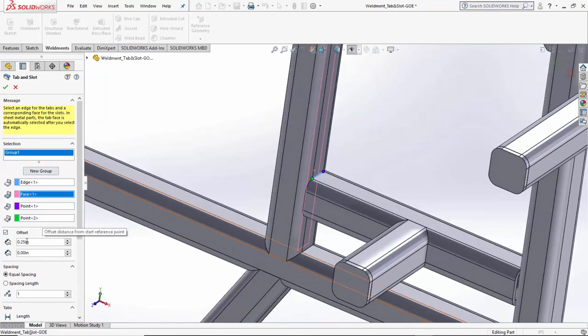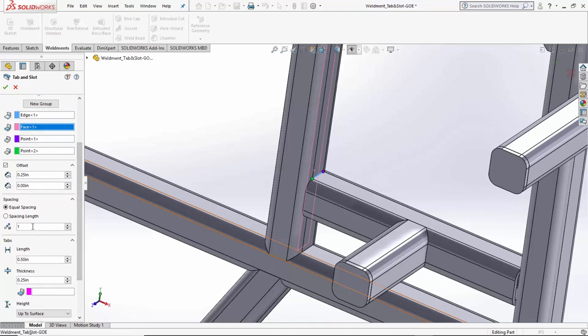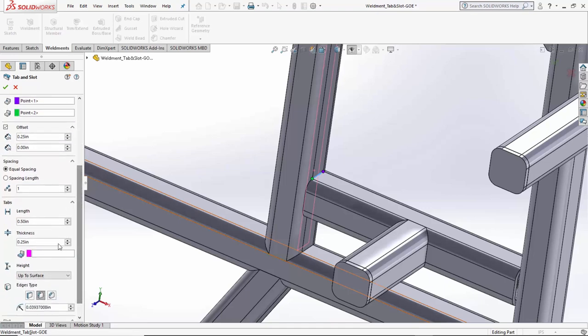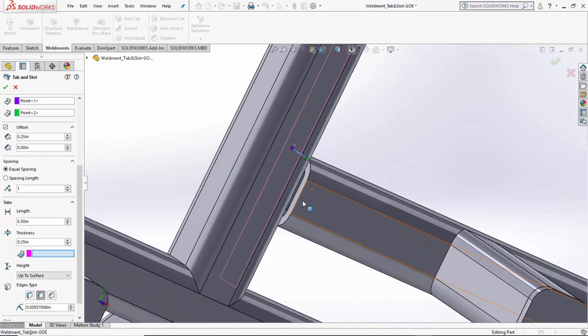For this instance, I'm going to do an offset of 0.25. I'm only going to have one tab. The length will be 0.5, my thickness is going to be 0.25, and then this is simply saying the tab face in which we want to apply the tab itself.